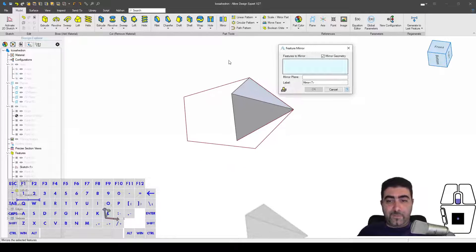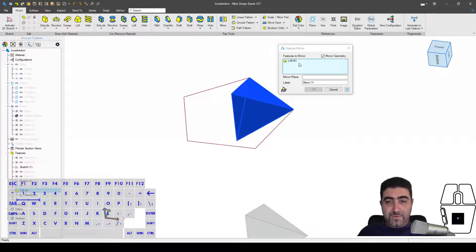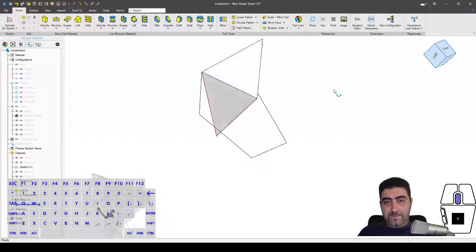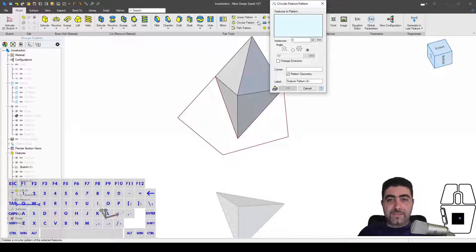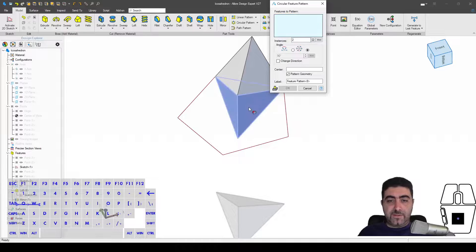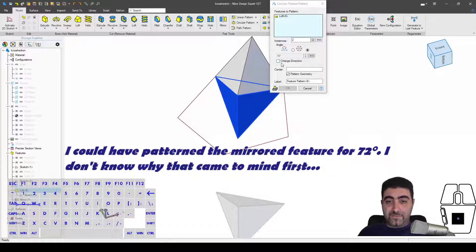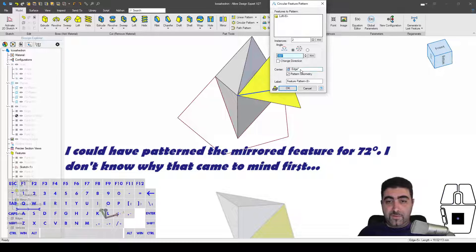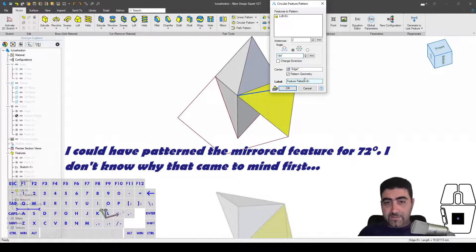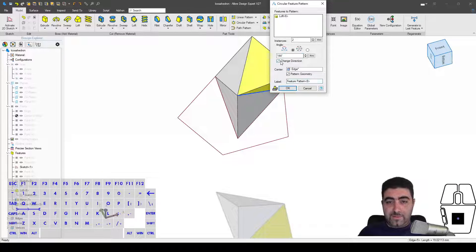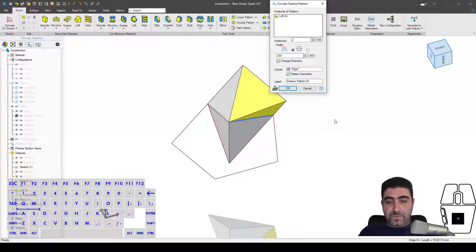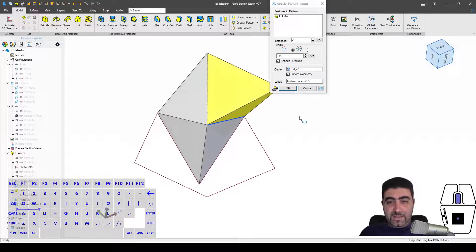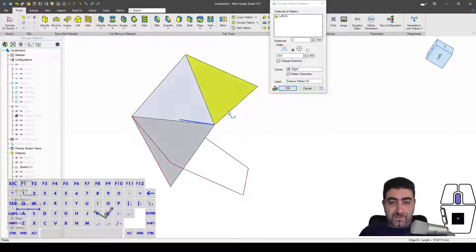And again, based on the properties and the symmetries that are derived by the definition of the icosahedron, I can do the following: I will mirror this loft at this plane, okay. Then I will make a circular pattern with two instances of this loft about this edge for 144 degrees.